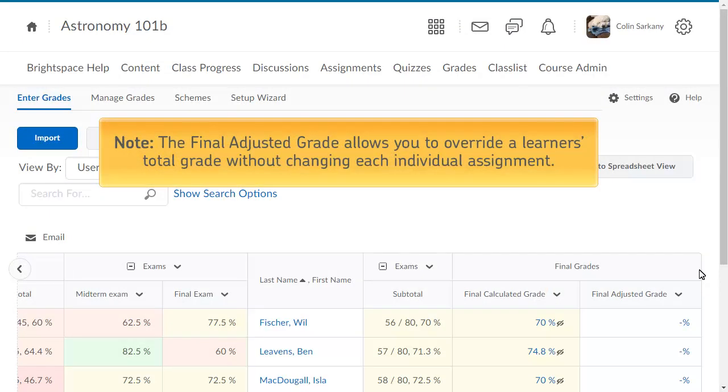The Final Adjusted Grade allows you to override a learner's total grade without changing each individual assignment.